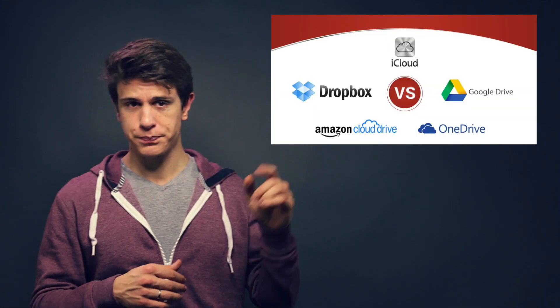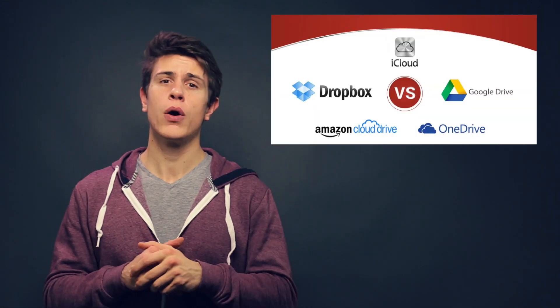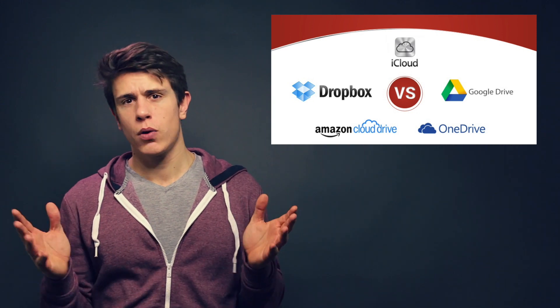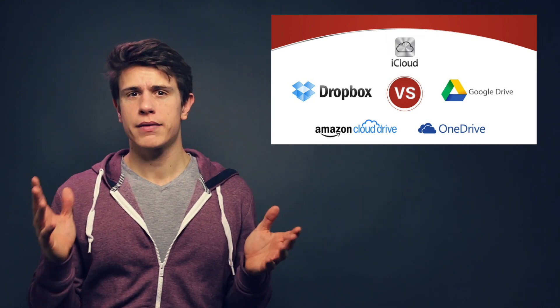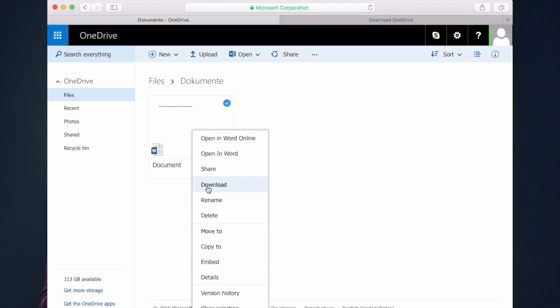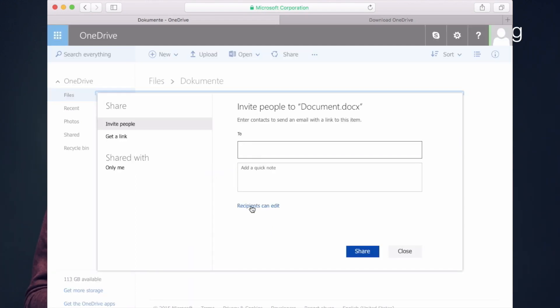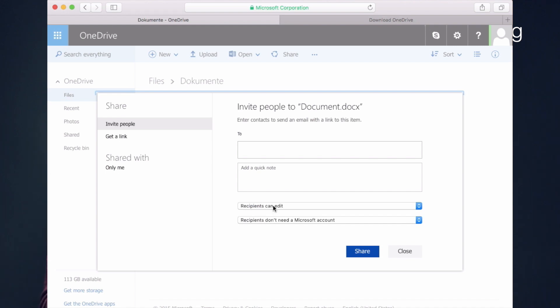You can find all the speed comparisons in our corresponding article by clicking right here. Sharing files is pretty straightforward, a lot like the other cloud services. When you tap on a file, there's an option to share and a choice to invite someone through their email address or share the file through a link.